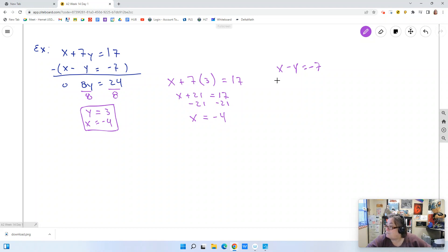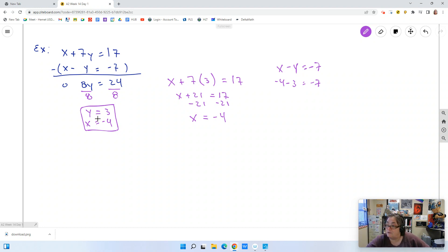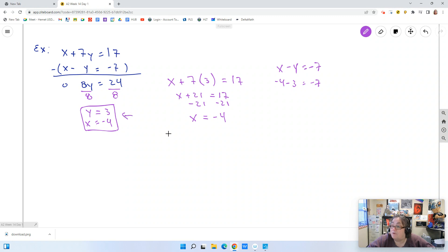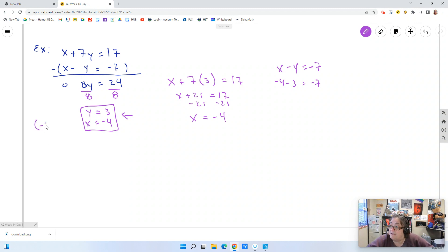If I plug in x equals negative 4 minus y, which is 3, I do get negative 7 — that's a true statement, confirming these are correct solutions. When you're doing them on a worksheet, writing x equals negative 4 and y equals 3 is perfectly acceptable. Delta Math might ask that you write them as a point, which would be negative 4 comma 3 — your x value is always first in a point.